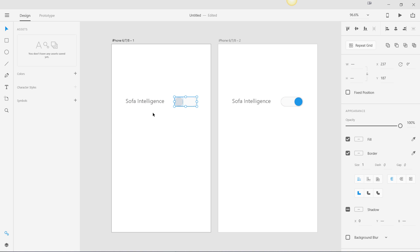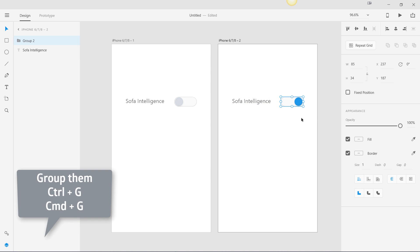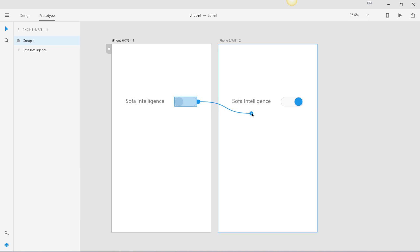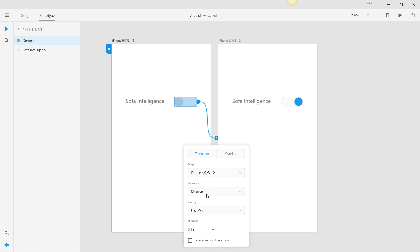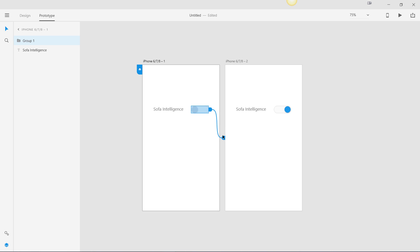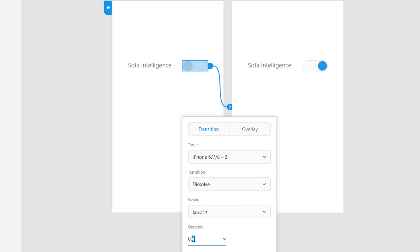Let's group them with Command G, then group the other one too. Now we can drag a prototype link from one artboard to the other. The transition we're going to use is Dissolve with Ease In. The duration is the main trick here — we're going to keep it very minimal at 0.1 seconds.